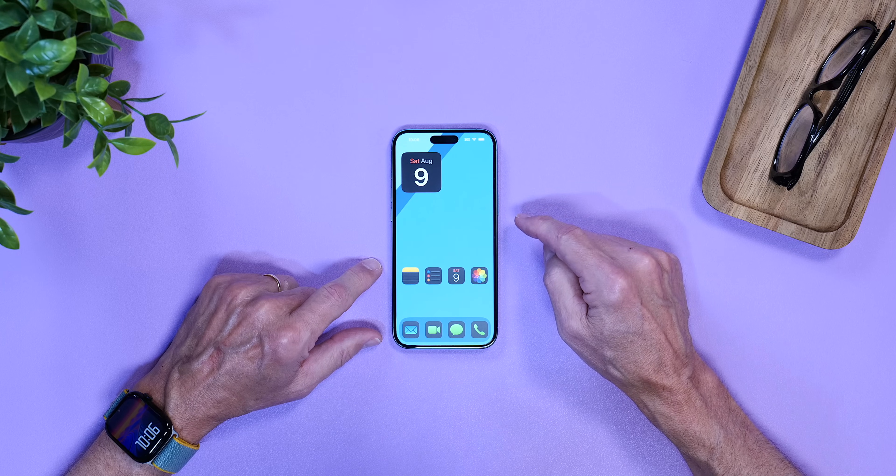That is just a simple way to customize your iPhone to make it easier to use. That's how I customize my iPhone to work for me. Let me know in the comments below how you customize your iPhone — I'd love to know. Thanks so much for watching, and I'll see you in the next video.